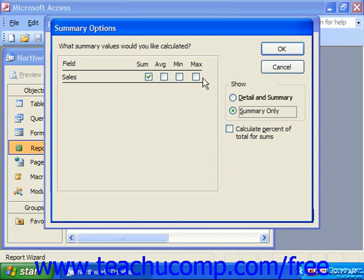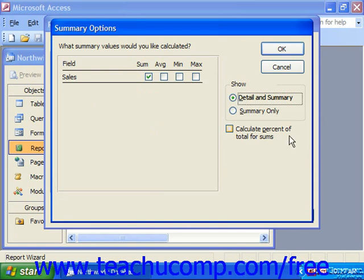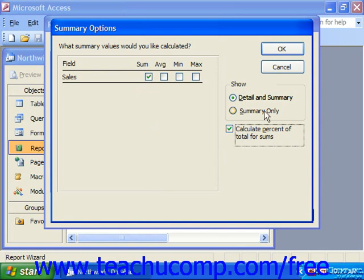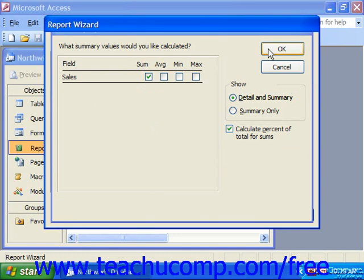Or you could just do a summary only — just sum the sales and show the salesperson. I'm going to choose Detail and Summary. You can also check the checkbox to calculate the percent of total for sums, so you can see how much of the total amount sold each salesperson contributed in this example. Click OK at that point.